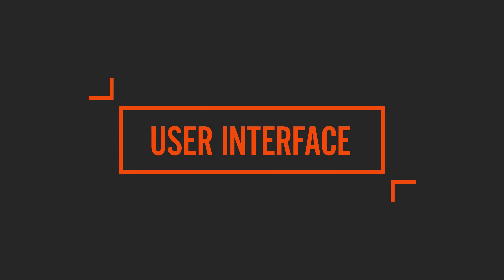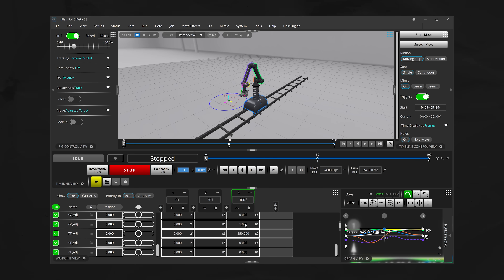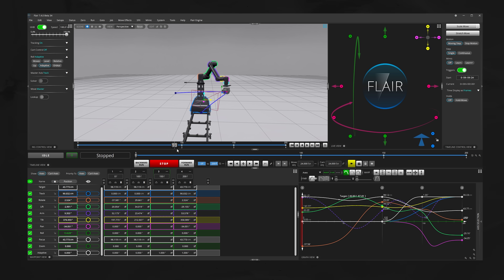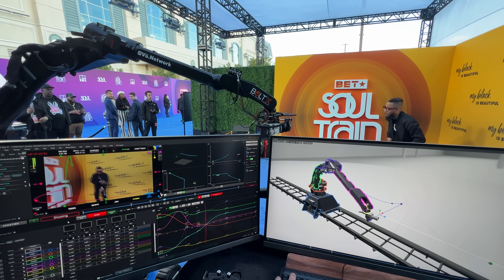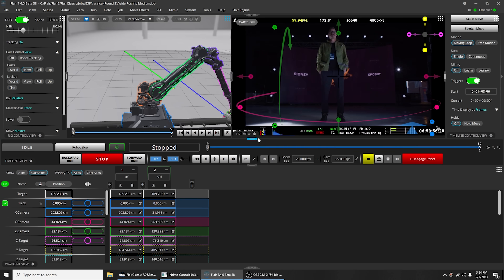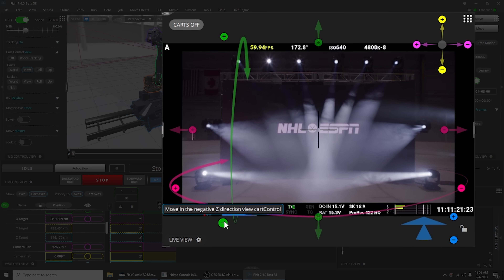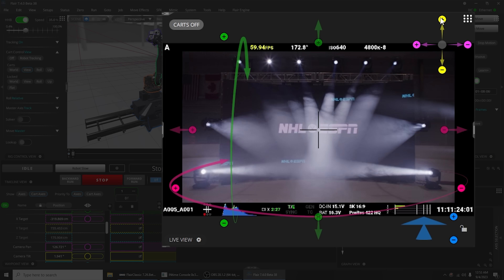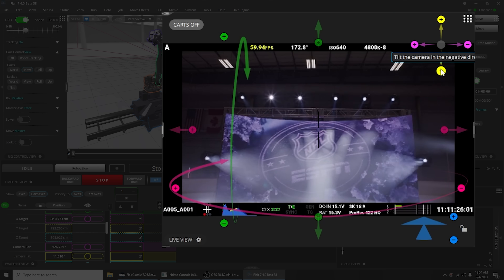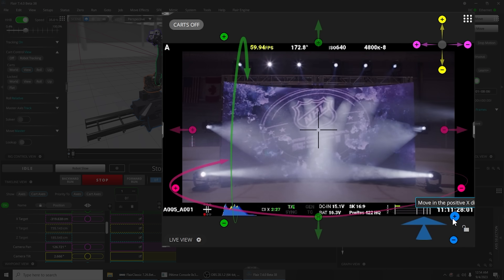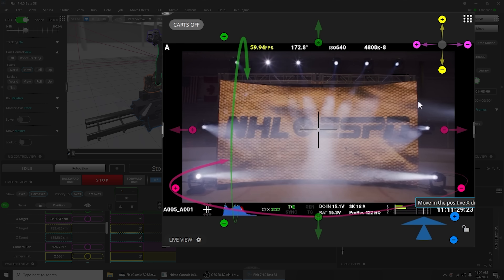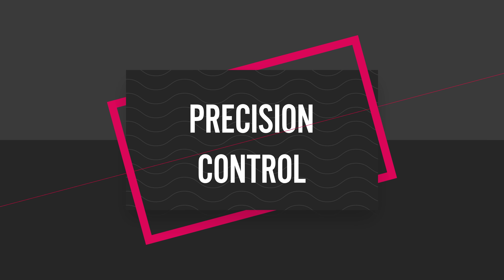Let's dive into some of the key features that have led to Flare becoming the industry-leading motion control software. Flare has a very user-friendly interface that makes it easy for operators to create and control complex camera movements. You have several different views that can all be popped out and organized however you want. Right here in the live view window you can pipe in a feed from your camera and also pilot the camera using built-in controls that will automatically switch to different programming modes for you.